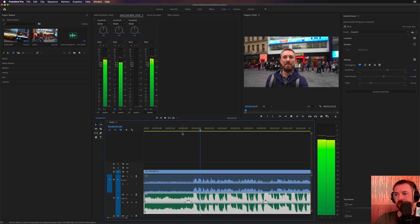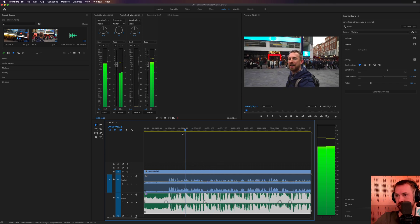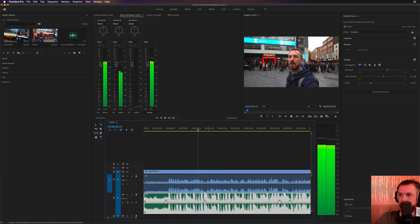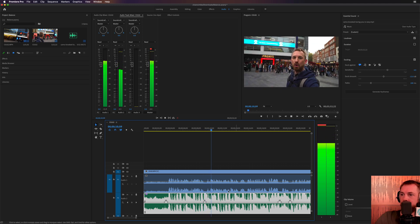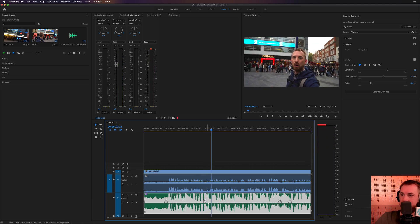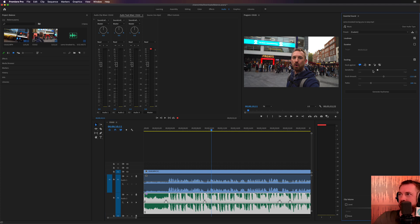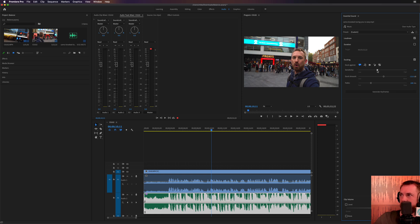Now as you can hear, it has faded the music up there when I stopped speaking, but rather too harshly. So let's make the sensitivity a little bit lower, regenerate the keyframes. You can do this as many times as you want or push it higher, generate keyframes. Everything goes down. So we've got to kind of find this sweet spot.